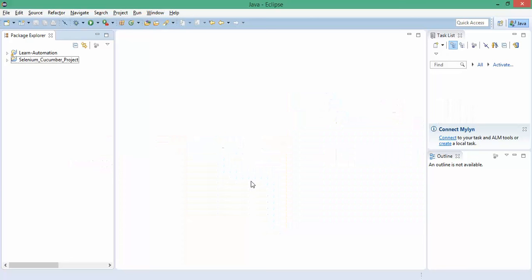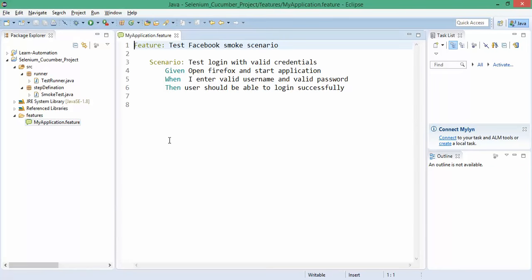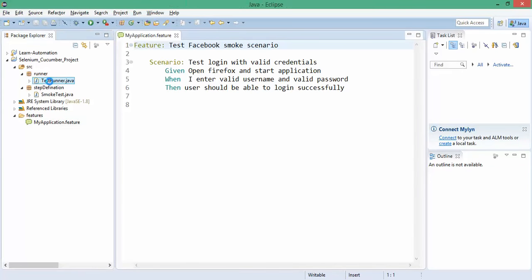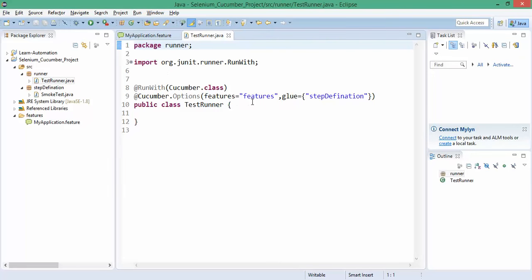If you remember the last video, we created this project with this folder structure. We had this feature file and for the same we created one test runner.